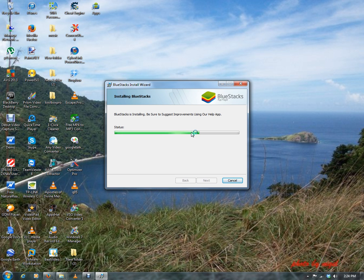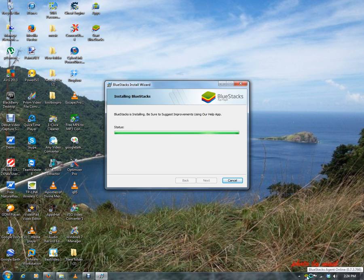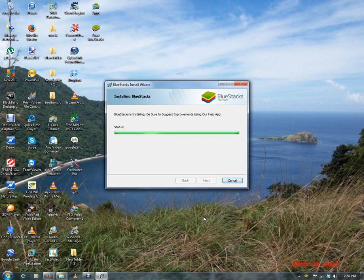If you notice, my BlueStack shortcut menu is on desktop already, and there it is also in the Start menu. So it means that it is installed already on the computer. This is great, so that means I should be able to run my applications using BlueStack, my Android applications.